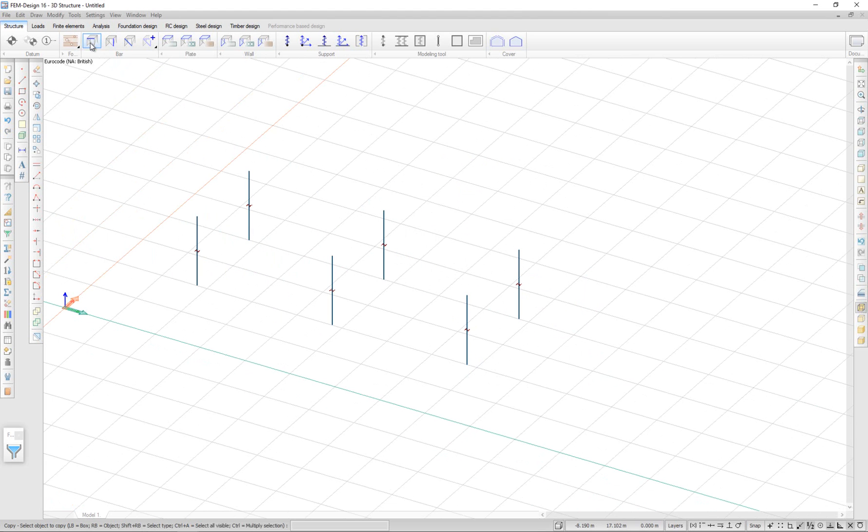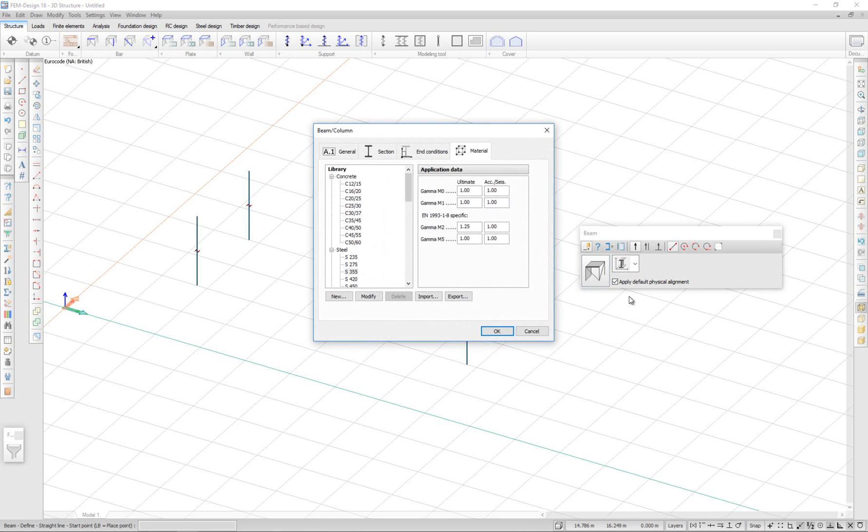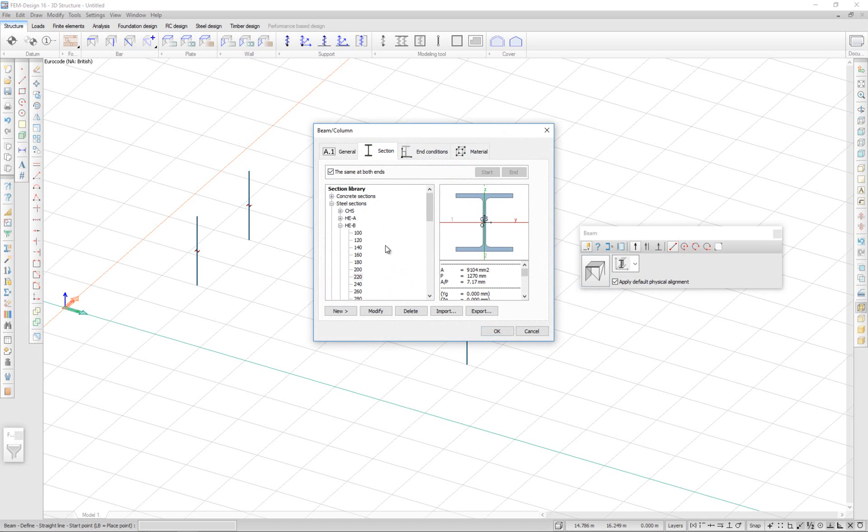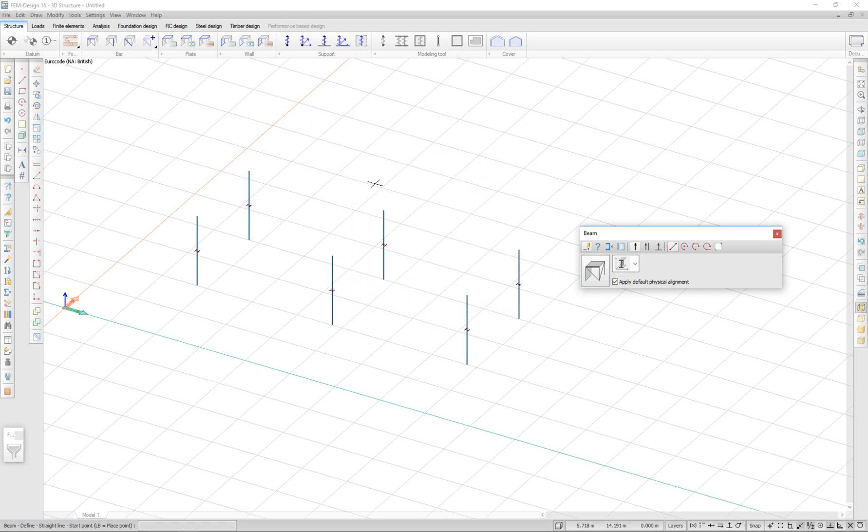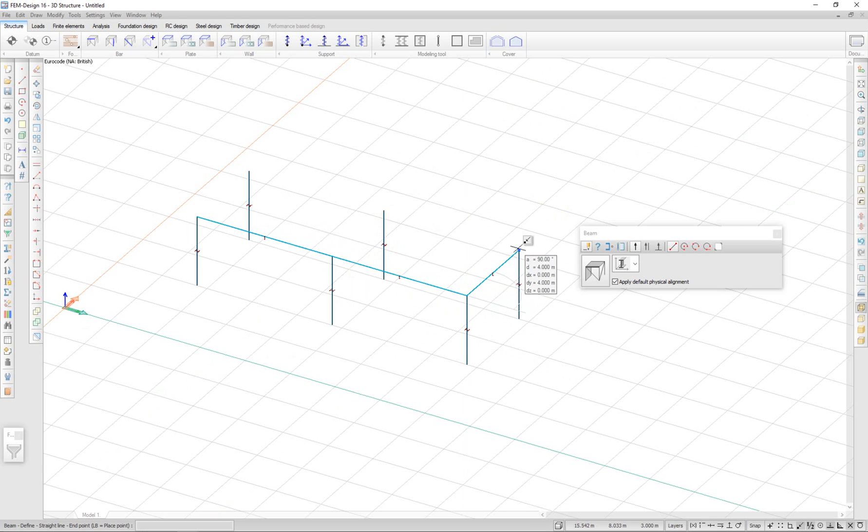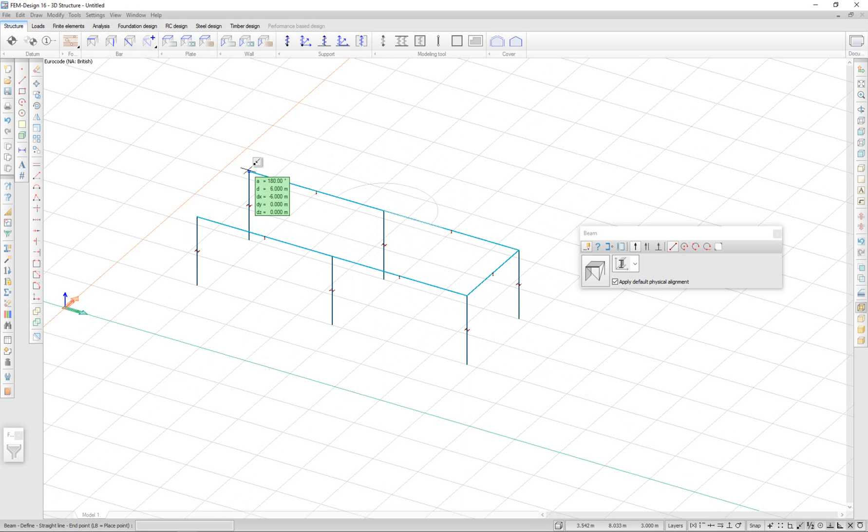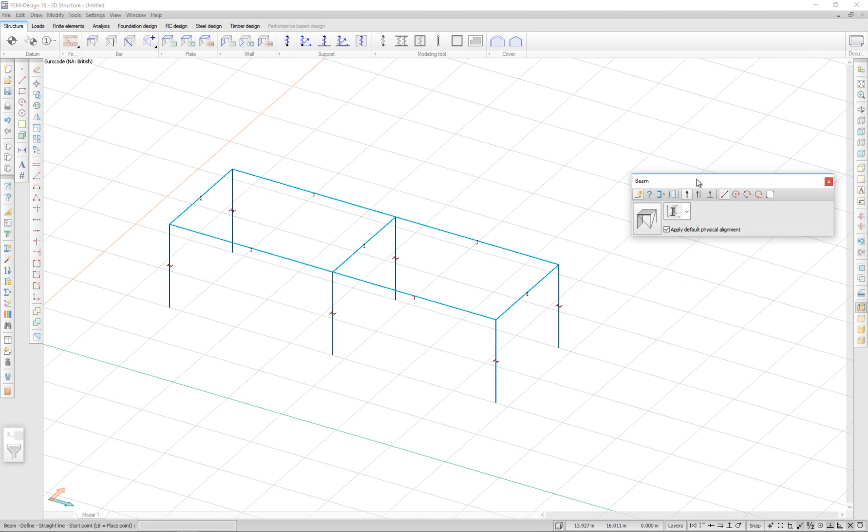I can now go ahead and draw some beams. In the structure tab, I can select beam and I customize my beam. I select a material for steel and a cross section. Let's say IPE 120. Then start drawing my beams from point to point. Now I have a small frame.